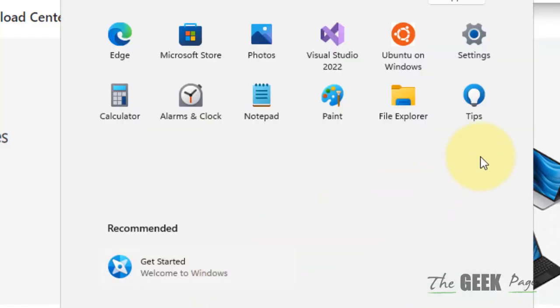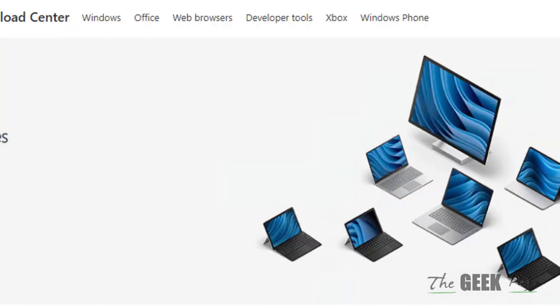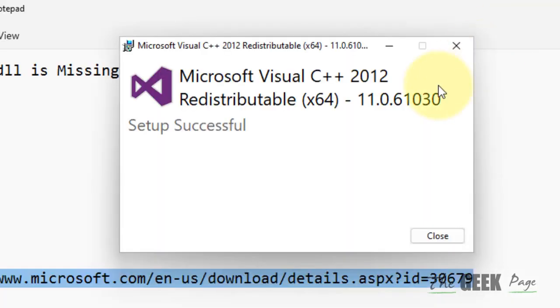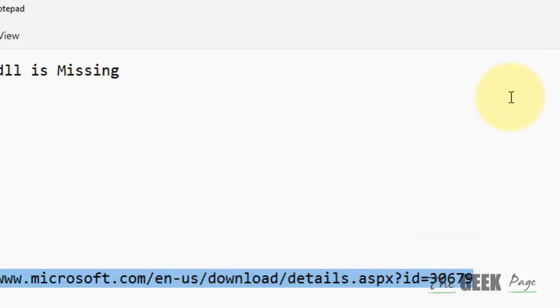Now once this is installed, your problem will be fixed. Restart your computer if the changes don't come into effect, and your problem will be fixed for sure.